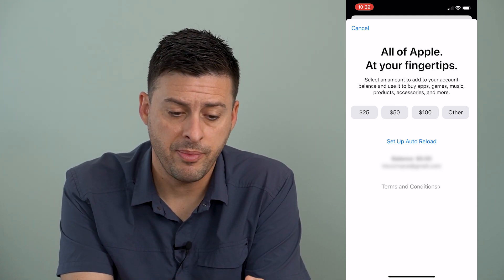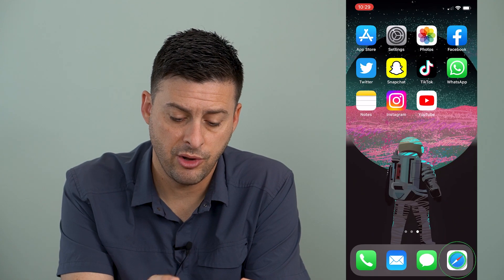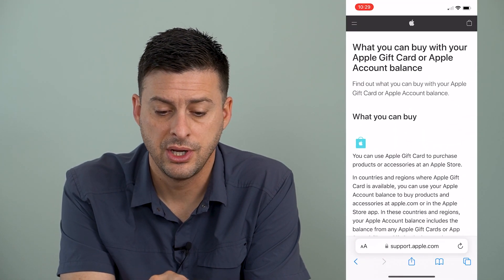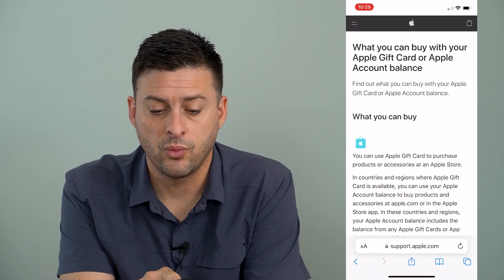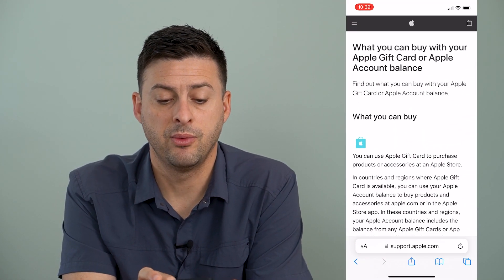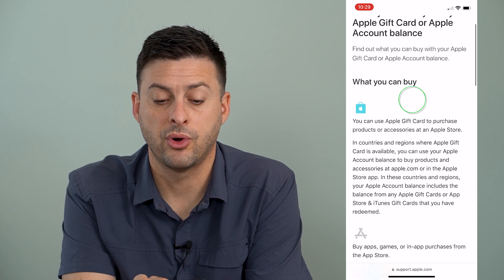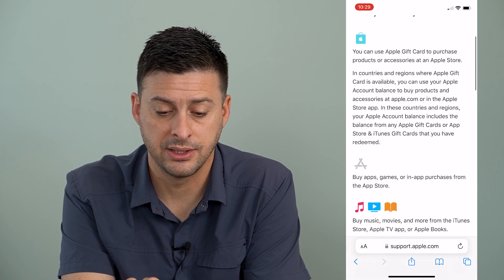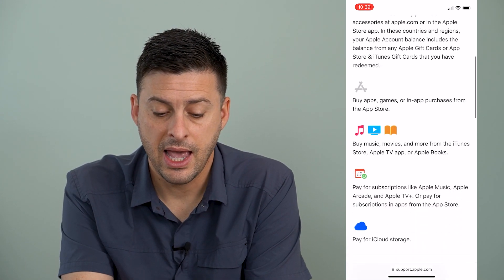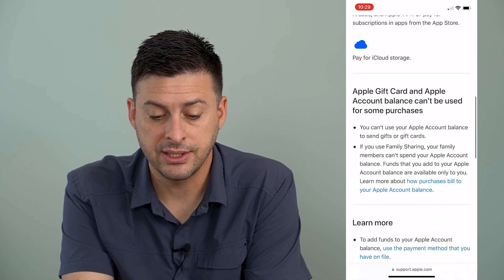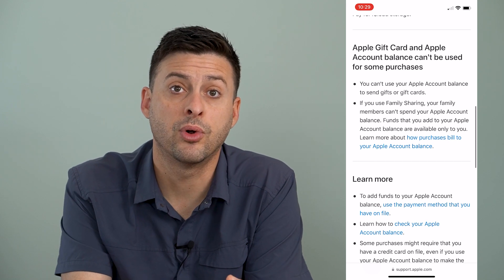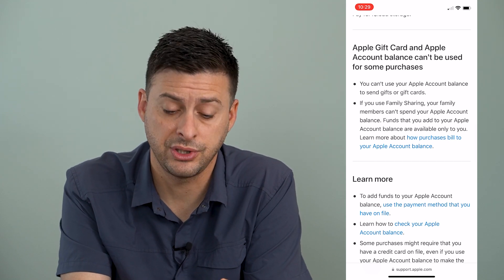I'll hop out here and open up a Safari page. It says: 'What can you buy with your Apple gift card or Apple account balance?' And in here it says that you can pay for in-app purchases.